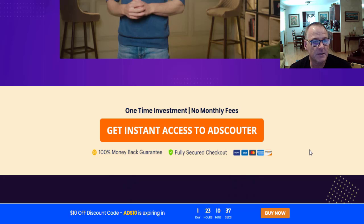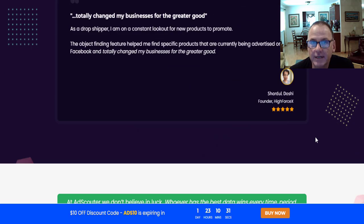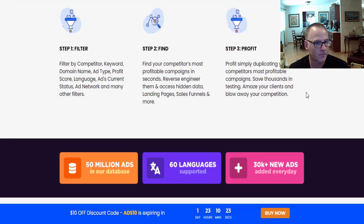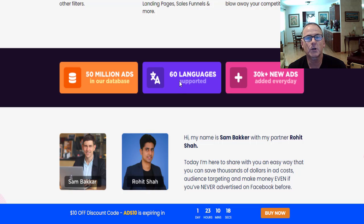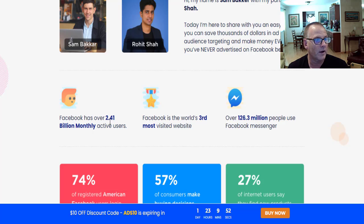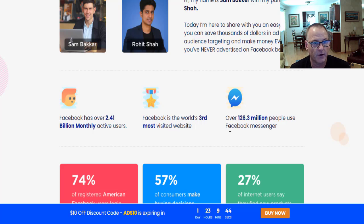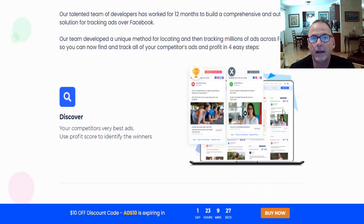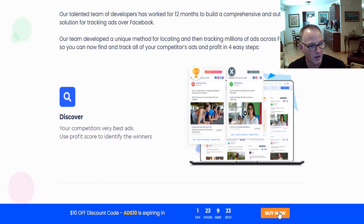AdScouter includes just a one-time investment — there are no recurring fees. There are testimonials on the sales page, and it's a simple three-step formula: filter, find, and then profit. Over 60 languages are represented, so you can do searches in 60 different languages. There are over 50 million ads in their database, and 30,000 new ads are added every single day. Facebook has over 2.41 billion active monthly users and is the world's third most visited website. Over 126.3 million people use Facebook Messenger. Review the sales page in your own time, and when you're ready to make your purchase, simply click on the yellow buttons to go through to the secure checkout on the JVZoo platform.